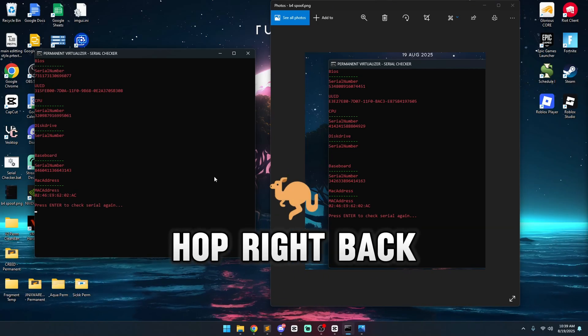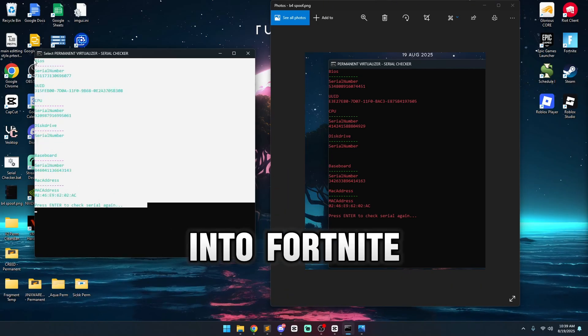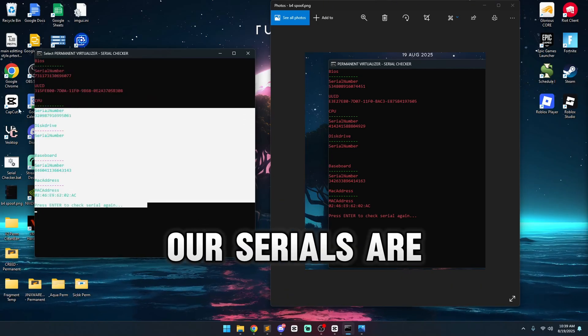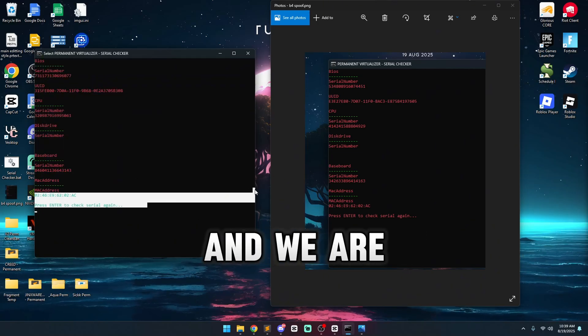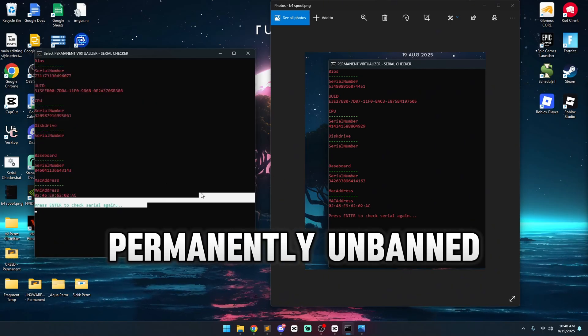Now we can hop right back into Fortnite now that all our serials are changed, and we are permanently unbanned.